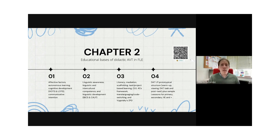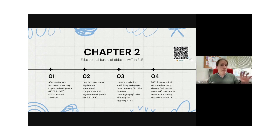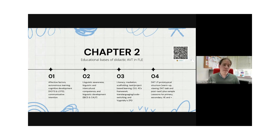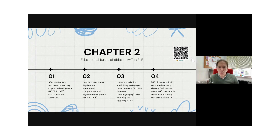After explaining the educational grounds for didactic audiovisual translation in language education, we present several flexible models — adaptable to every particular situation — for primary, secondary, and university education, building on Noah Talavan's seminal model to show how you can organize a lesson involving subtitling, dubbing, etc.